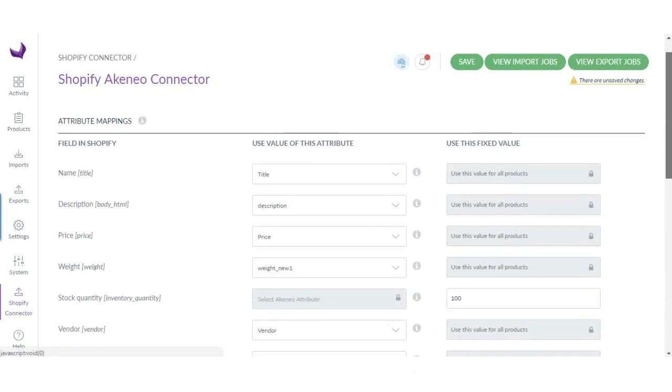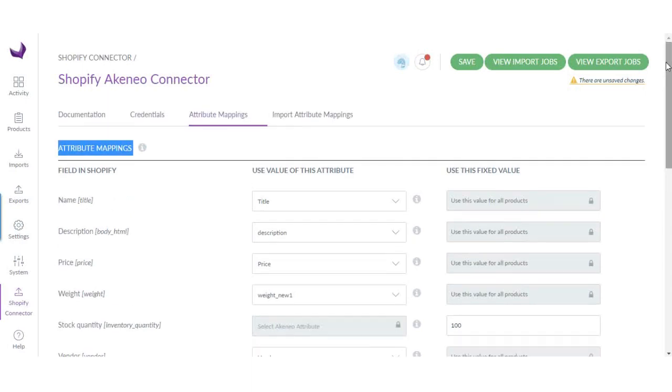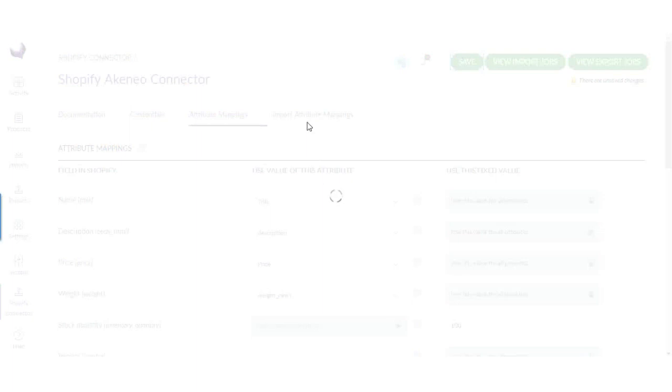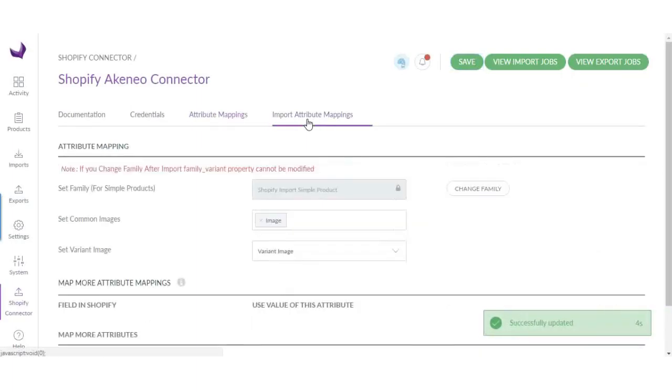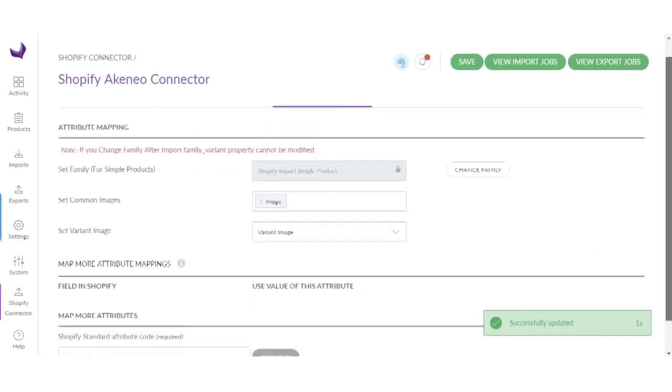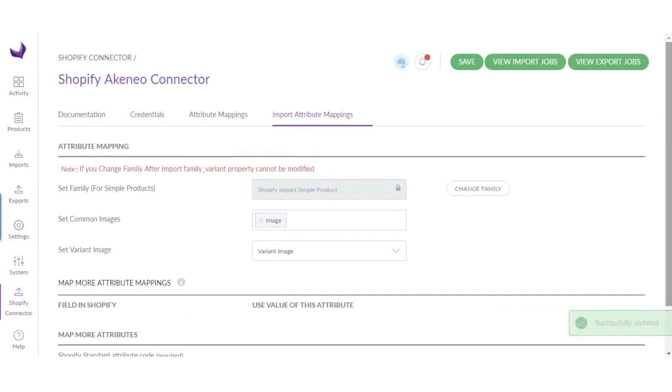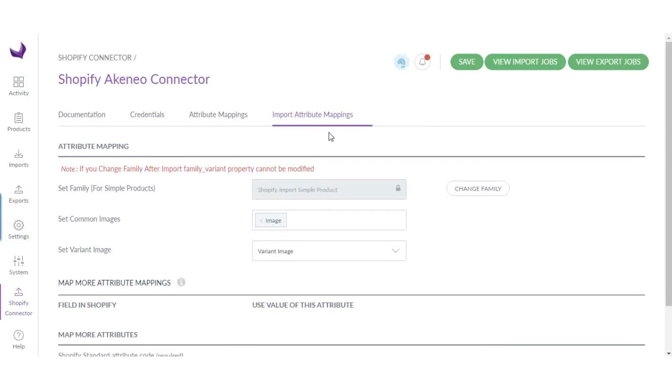This is the export configuration page. Now let's go to import. Here you will be basically doing configuration for importing data from Shopify to Akeneo.